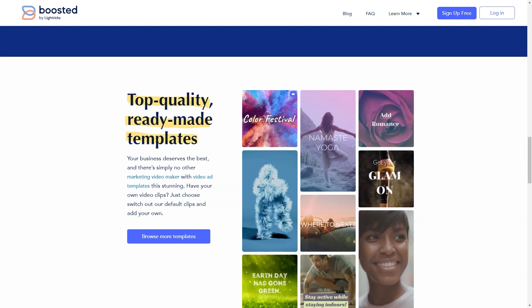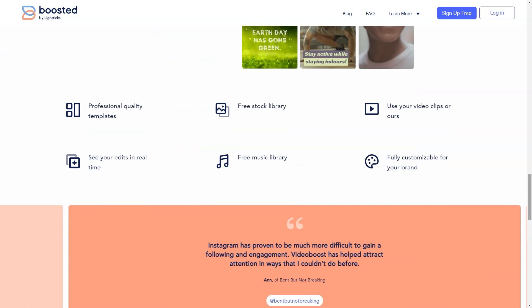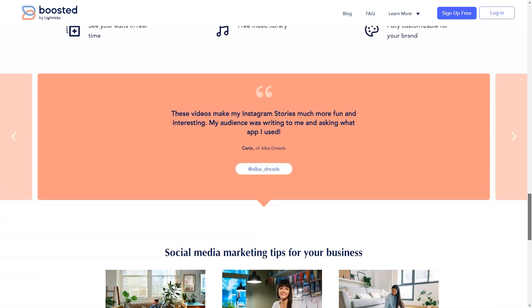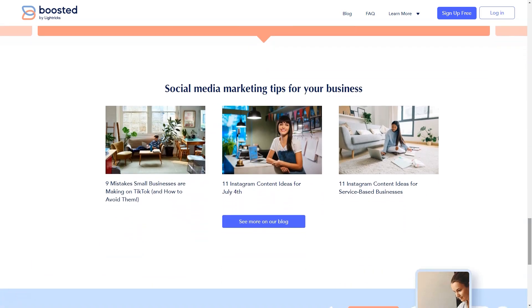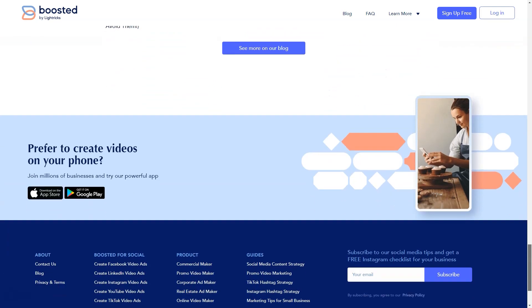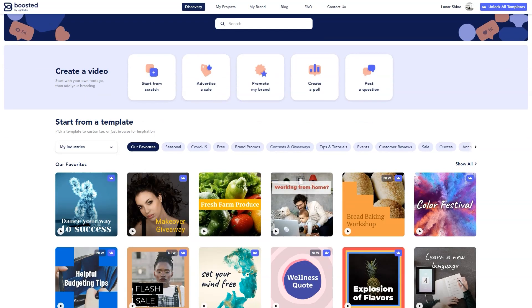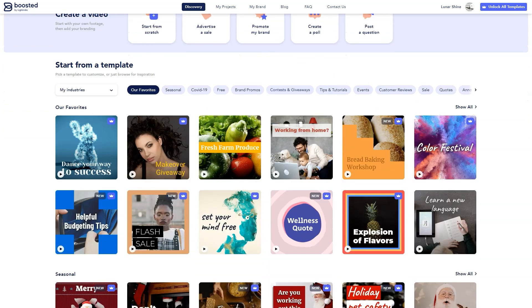Best for number one marketing video creator for small businesses of all niches. Also utilized by entrepreneurs, solopreneurs, social media managers, content creators and marketers across all levels of experience. Pricing model. Flat rate. $8.25 per month billed annually. $14.90 per month billed monthly.